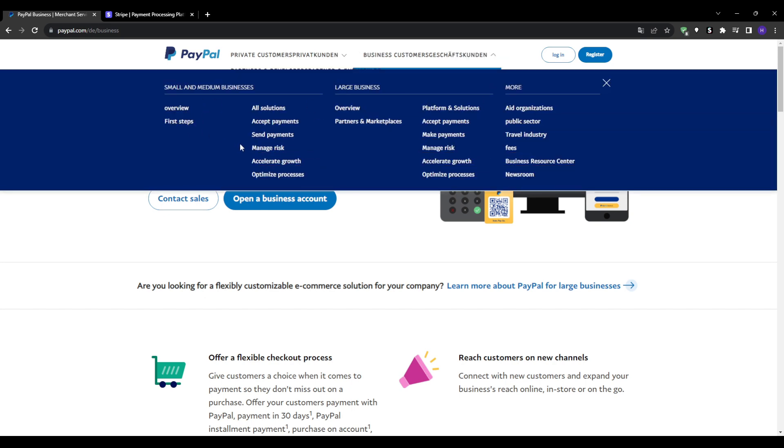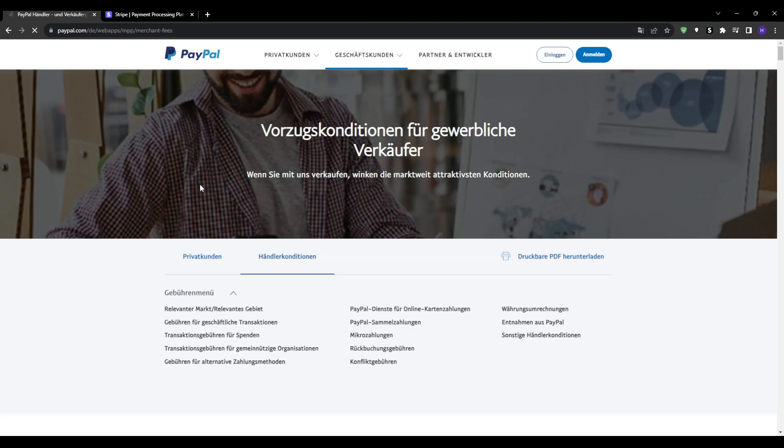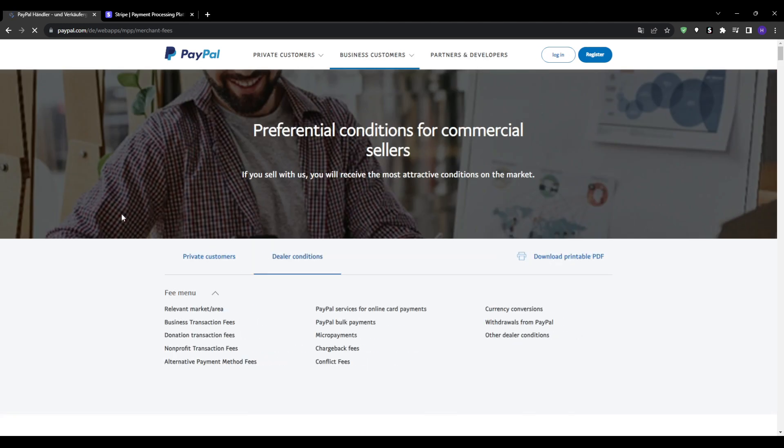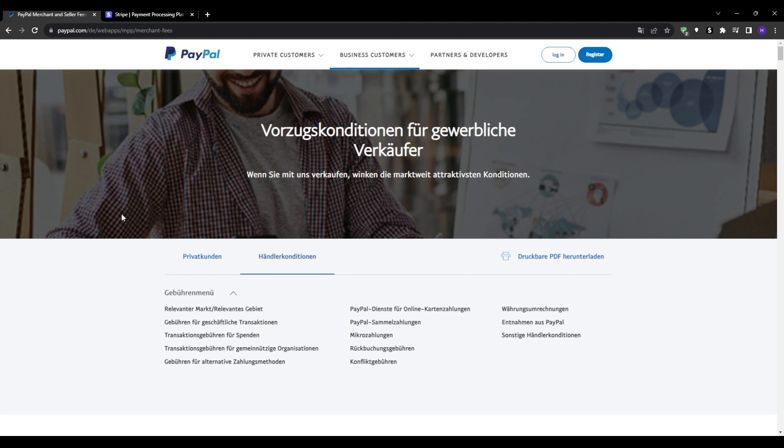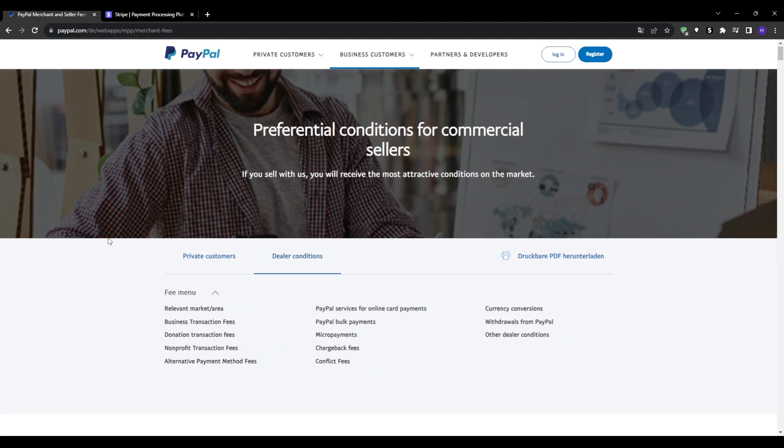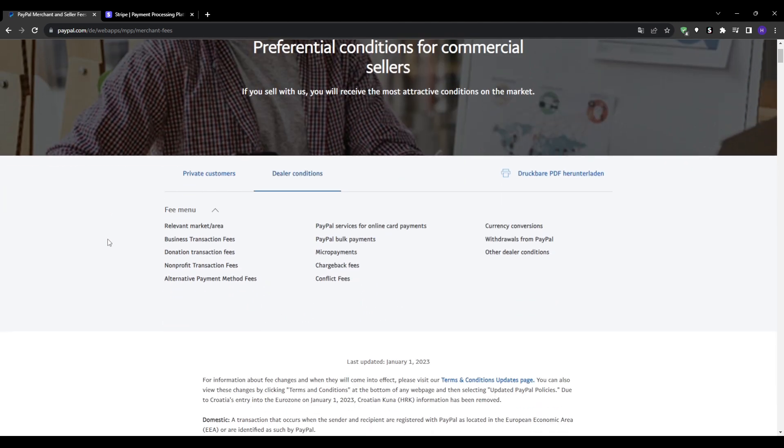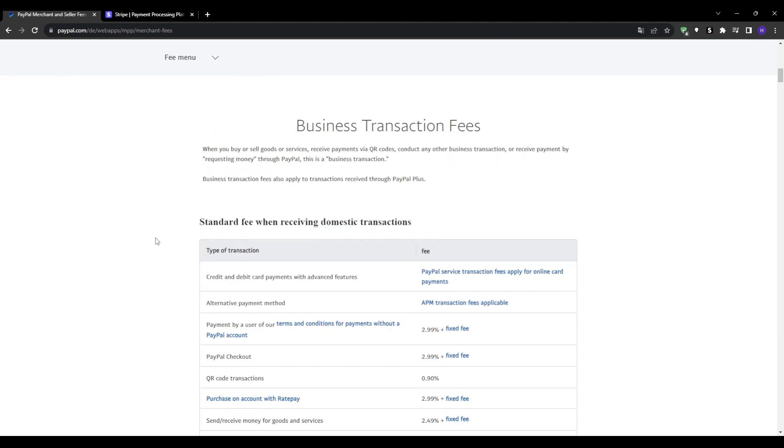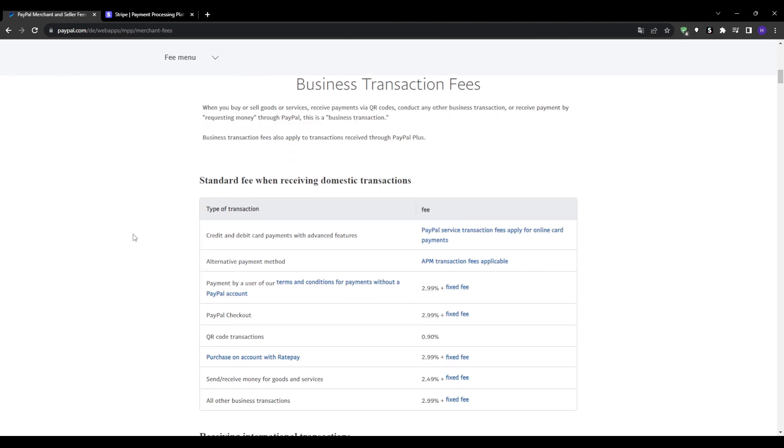However, the exact fees can vary significantly based on the payment method. So cards, bank transfers, and proprietary options like PayPal Credit all have different rates. Also, the sales volume - higher volume merchants pay less percentage on sliding scales.